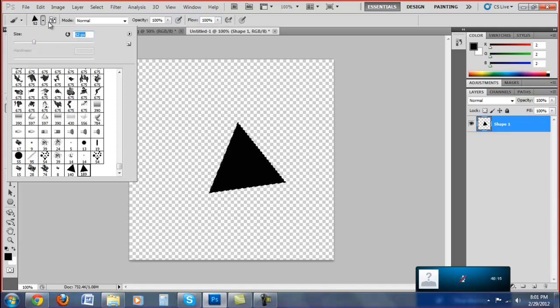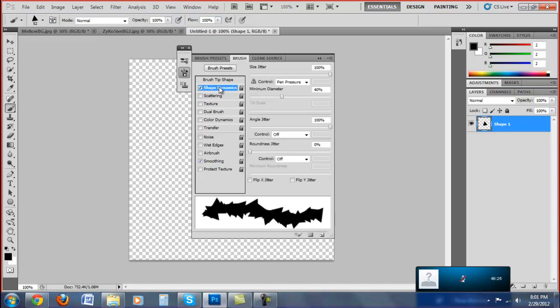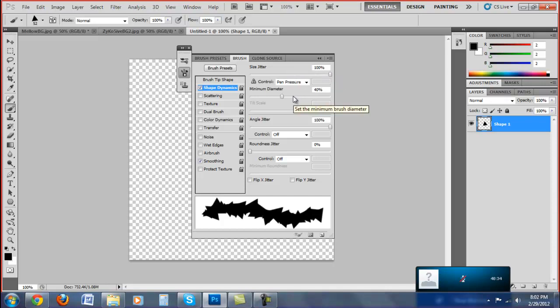After you do that, click on this thing right next to this - I don't know what to call it, but just click on that. Then the Shape Dynamics, you're going to want to copy exactly what I have here. Mine's already preset because I made one before this, but the size jitter you want at 100%. Then you want the minimum diameter to 40% and you also want the angle jitter to 100%.